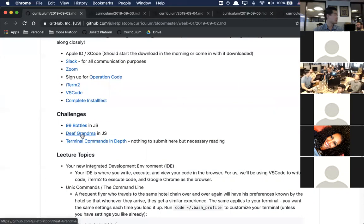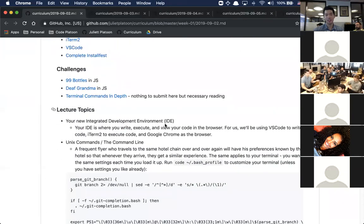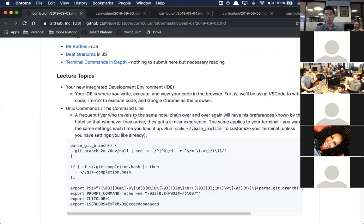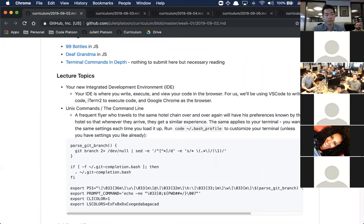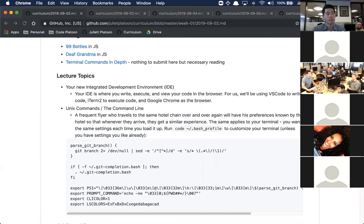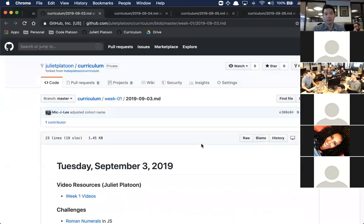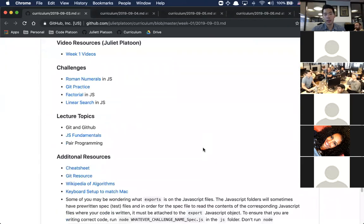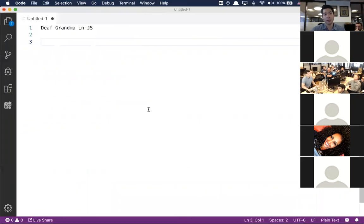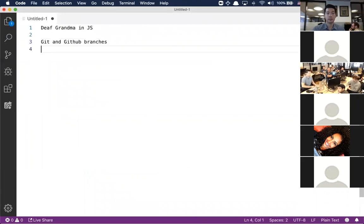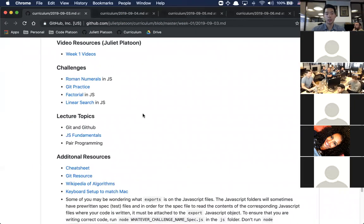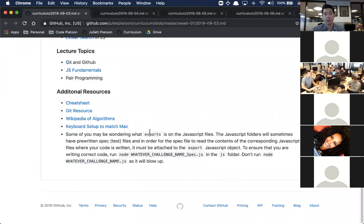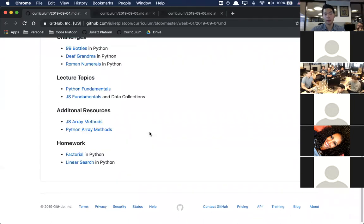Is Deaf Grandma in JavaScript? Okay, let's do that. We talked about the IDE yesterday, we talked about some Linux and Unix commands. Feel okay with that?